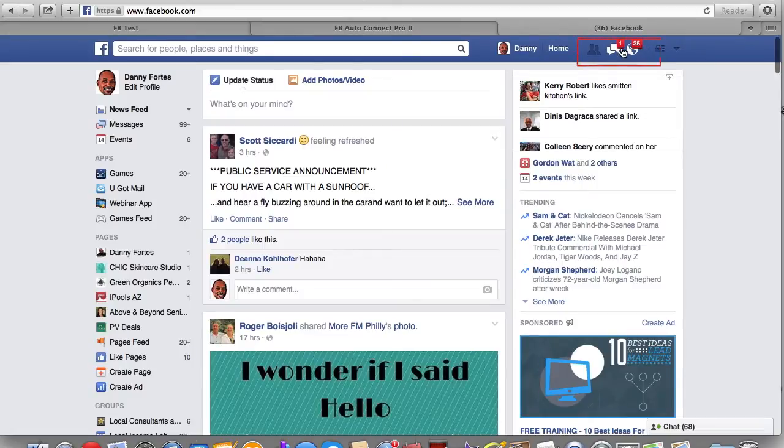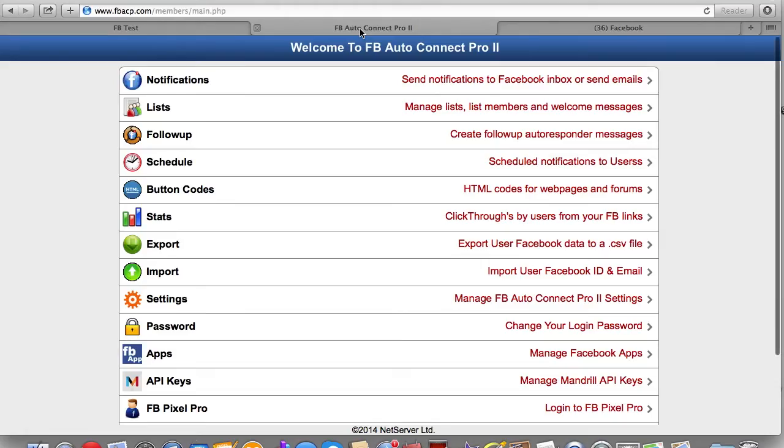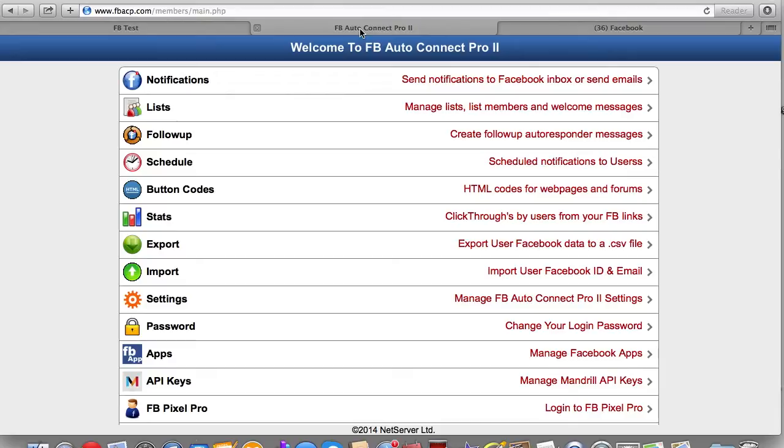These are called notifications here. And obviously with this, Facebook Auto Connect Pro actually sends these notifications so your messages will not be missed. They will be seen whether they click on them or not is up to the user, but they will be seen. There's no question about it.